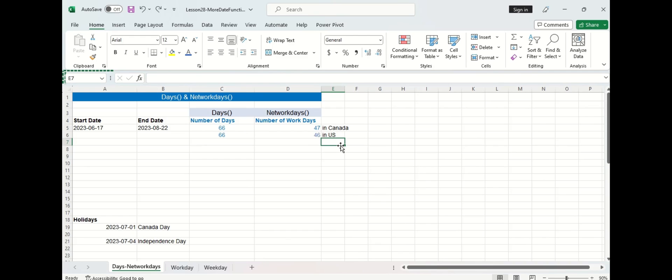Now you might be wondering why is there one less work day in Canada than the US and that's because the Canadian holiday of Canada Day falls on a weekend.